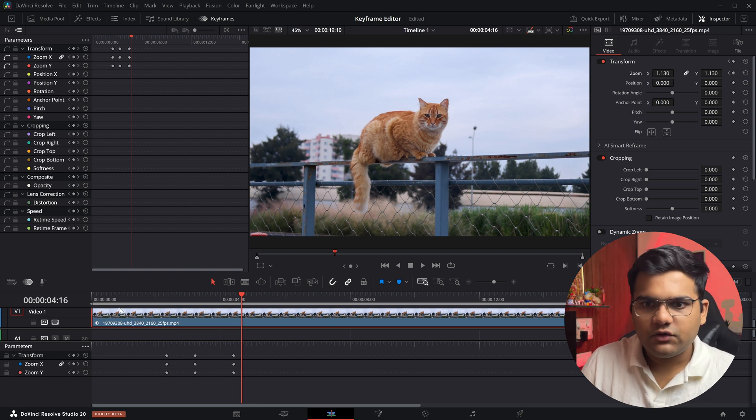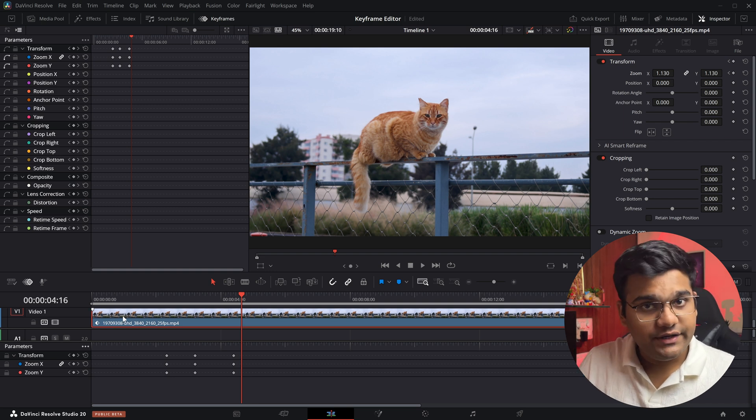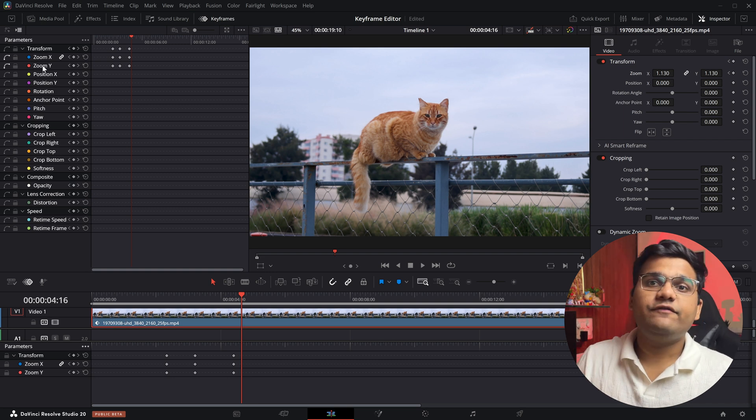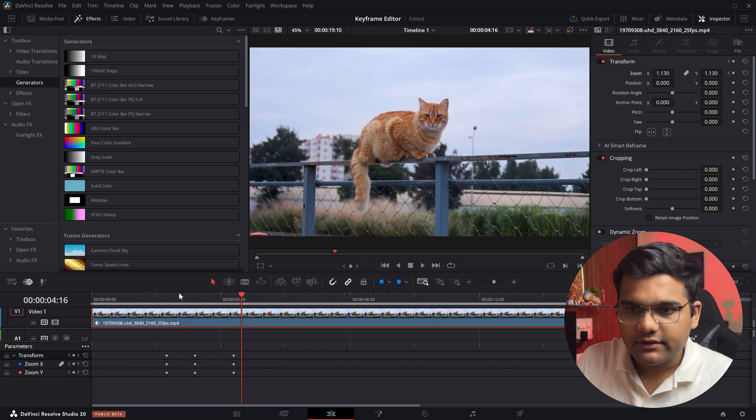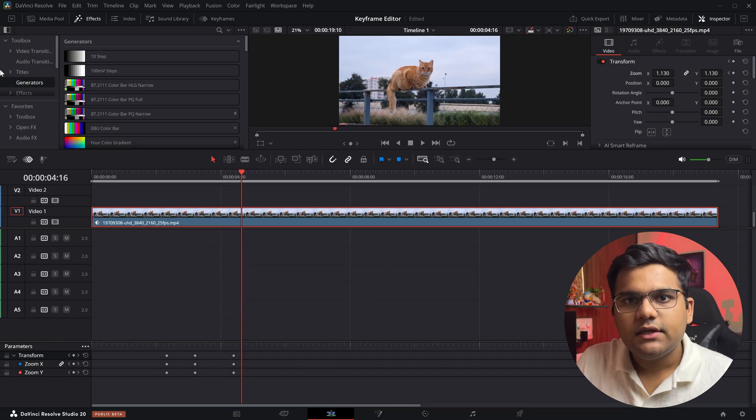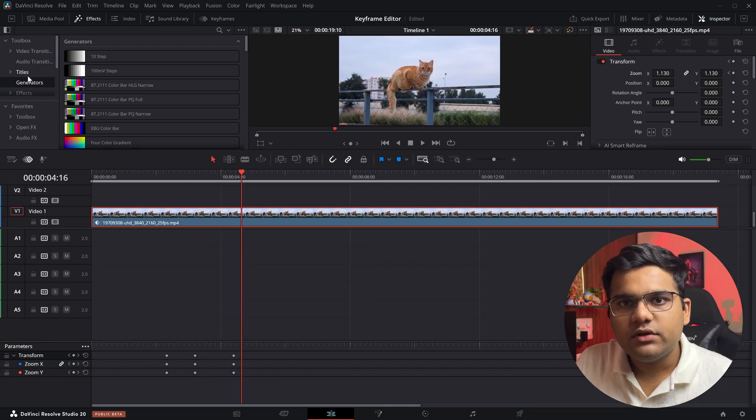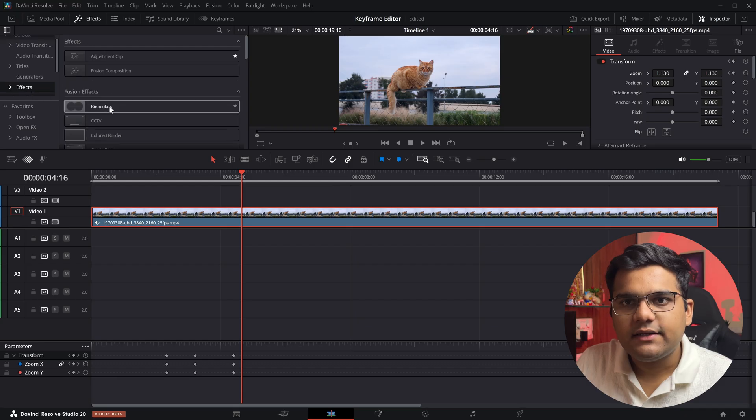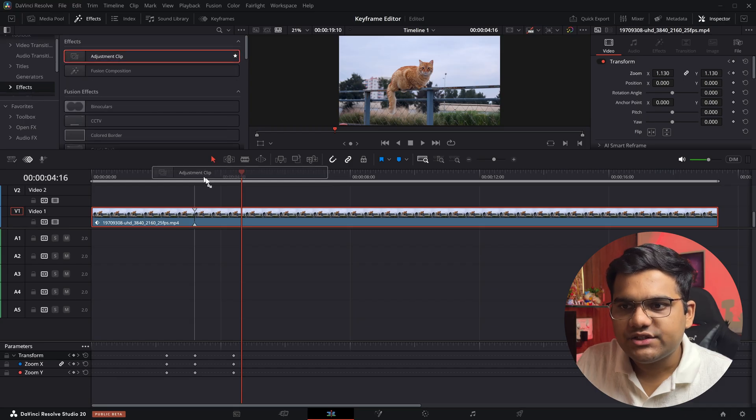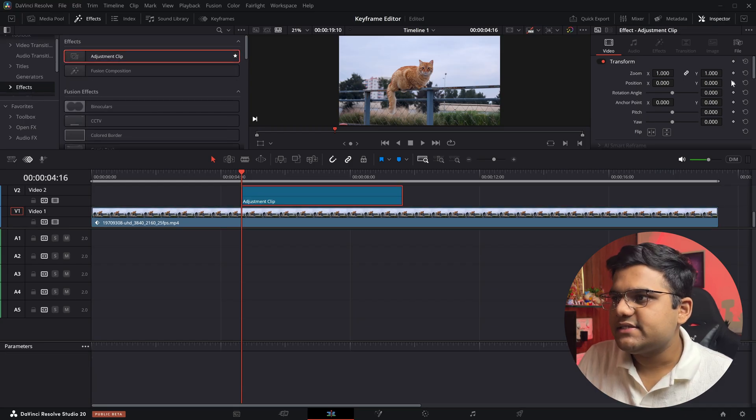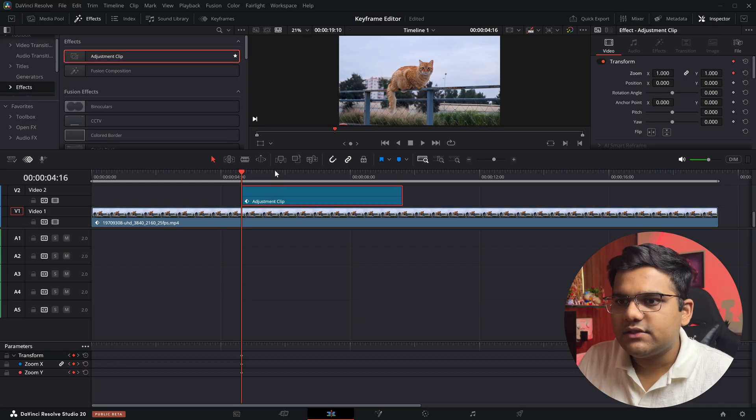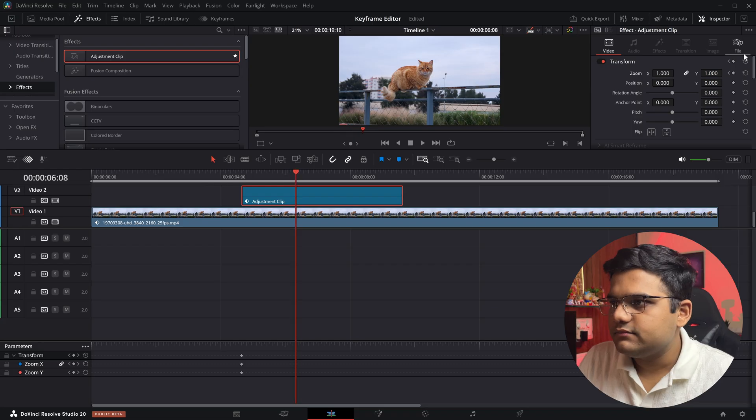Now we have applied it on a video layer, but if you, let's say, add in an adjustment layer, let me show you how it's done. I'm going to go to the effects panel, I'll add an adjustment clip right over this, and let's say I want to add another zoom in right here.